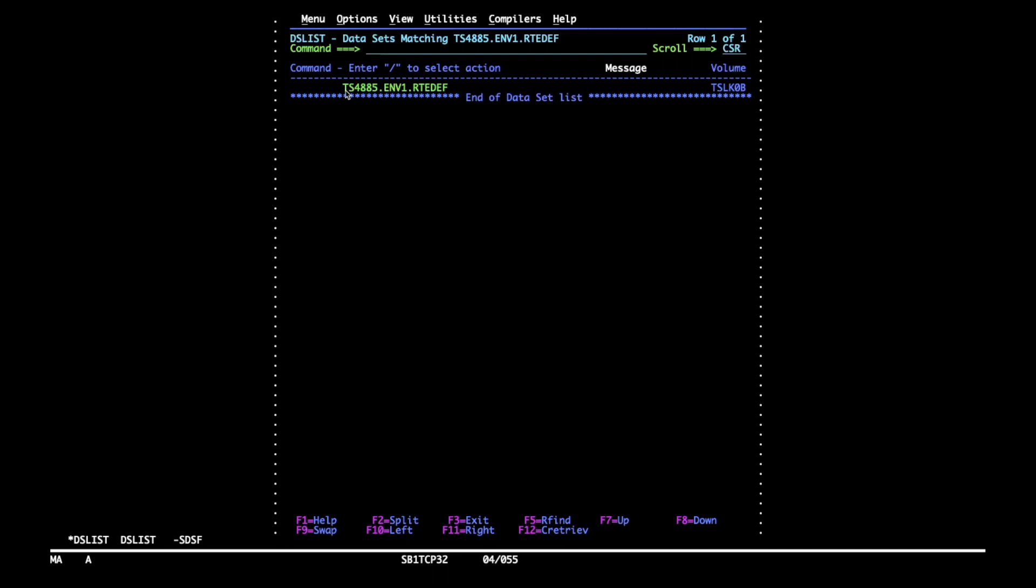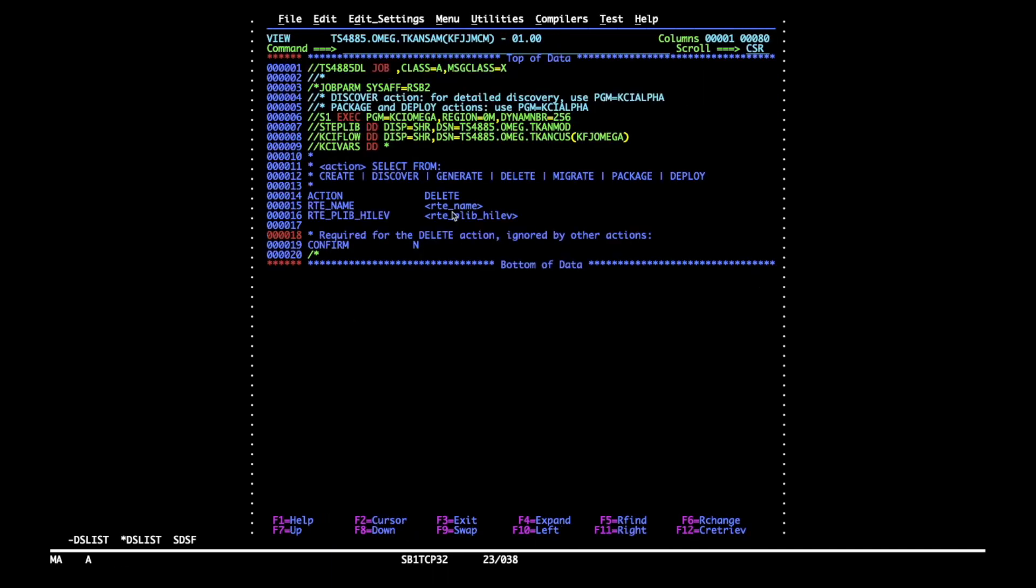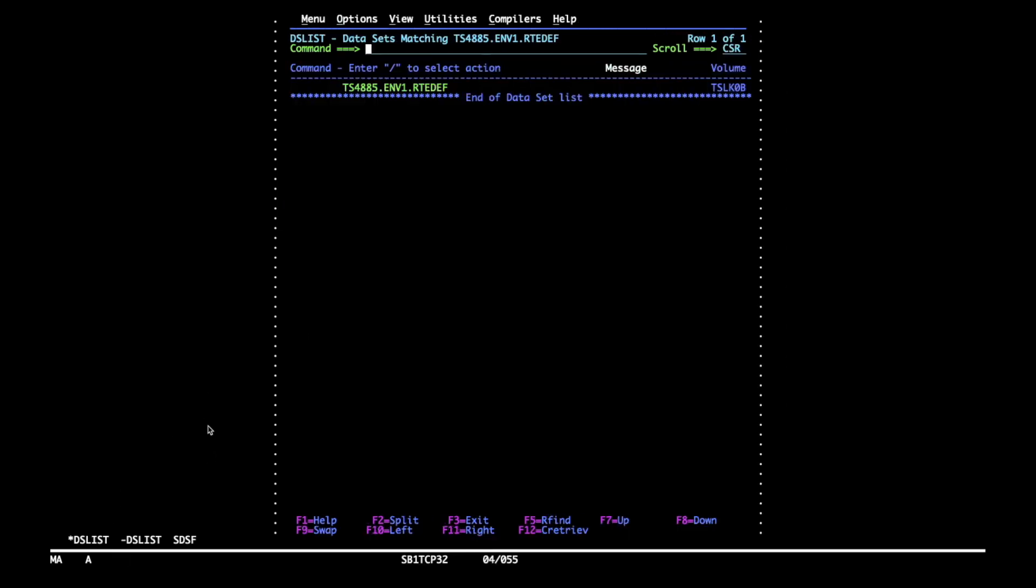So I have an example here. It's an RTE that has just been pre-generated. I will copy the dataset name without the low-level qualifier. Then I replace the placeholder with the copied value in RTE plib high-level field.